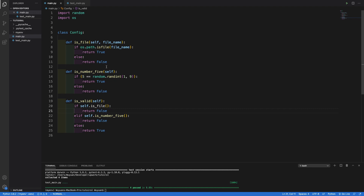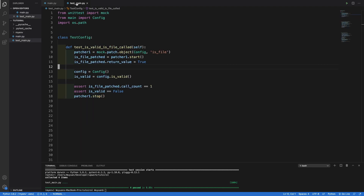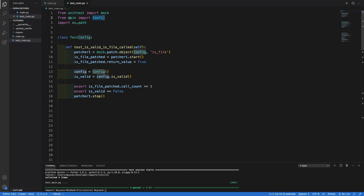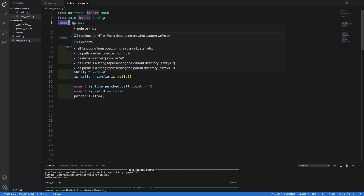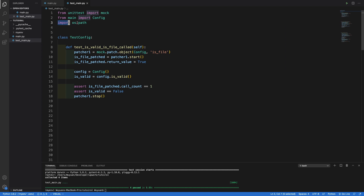Let's move over to the test code. So I imported mock from unittest, and also imported config from main, and also imported os.path. I will go over why I imported os.path instead of just importing os.